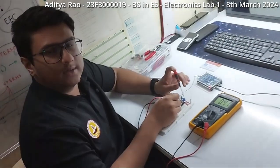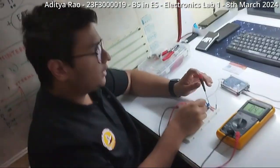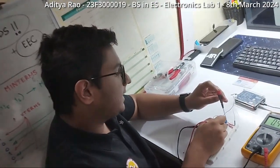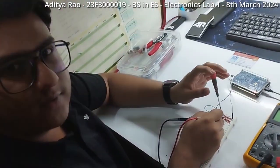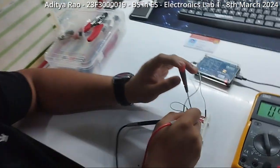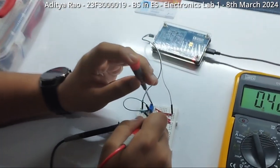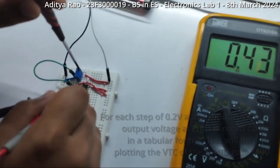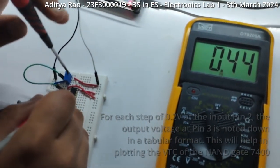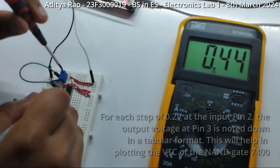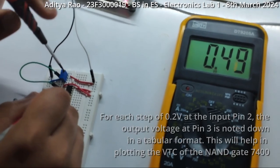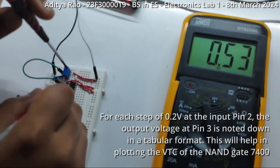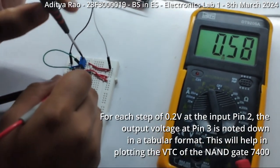I will vary the input in steps of 0.2 so that I will have 25 readings in total until I reach 5 volts. Then, we will plot the output voltage to each input voltage in steps of 0.2.